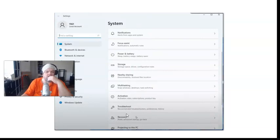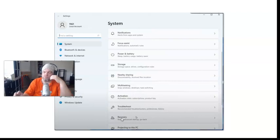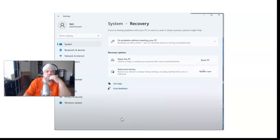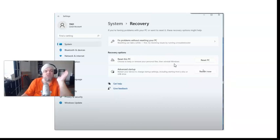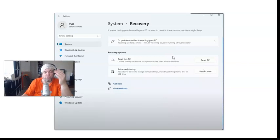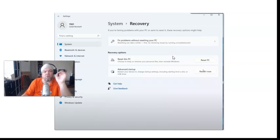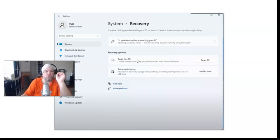It's going to take you here. You're going to reset this PC—choose to keep or remove your personal files then reinstall Windows. Basically you can keep your files and just refresh and restart the MSI and you'll just have one file that has all your stuff in it, or you can choose the other option to do a full factory restore and completely wipe everything out.